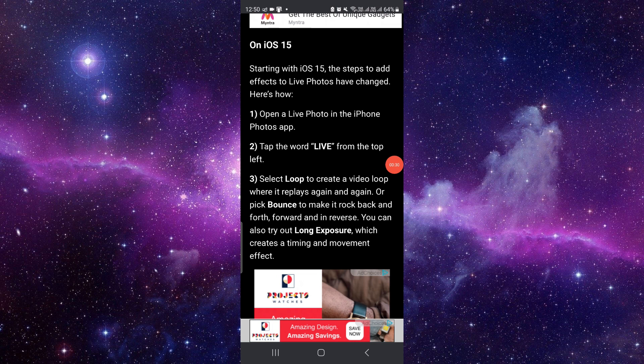You can replay it again and again, or pick 'Bounce' to make it rock back and forth, forward and reverse.